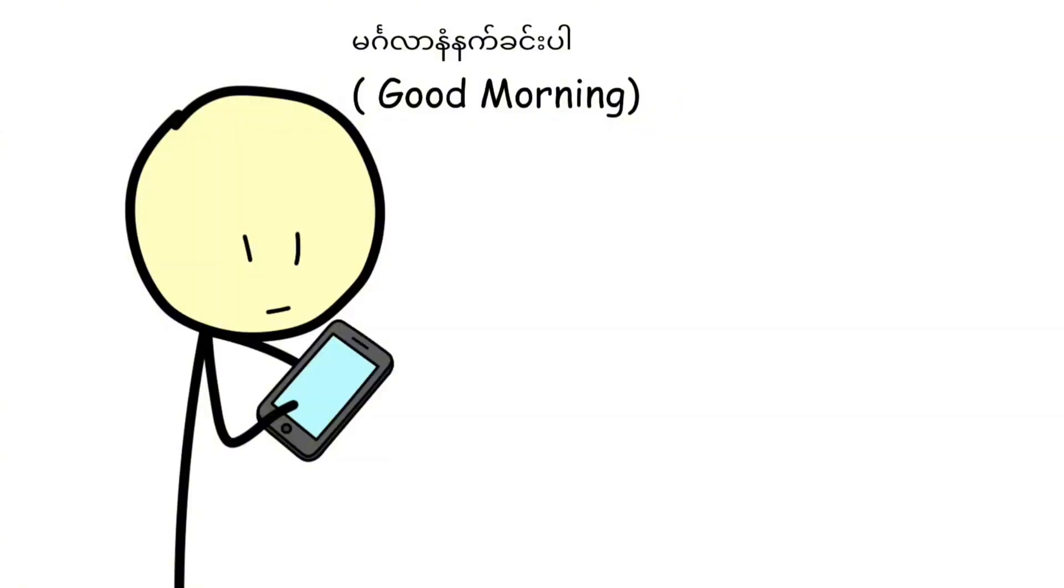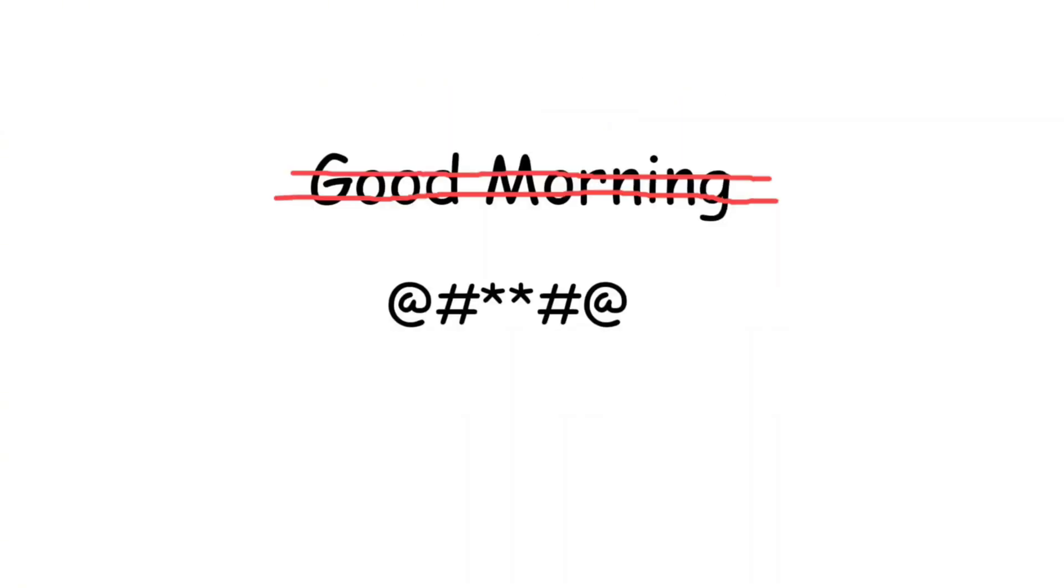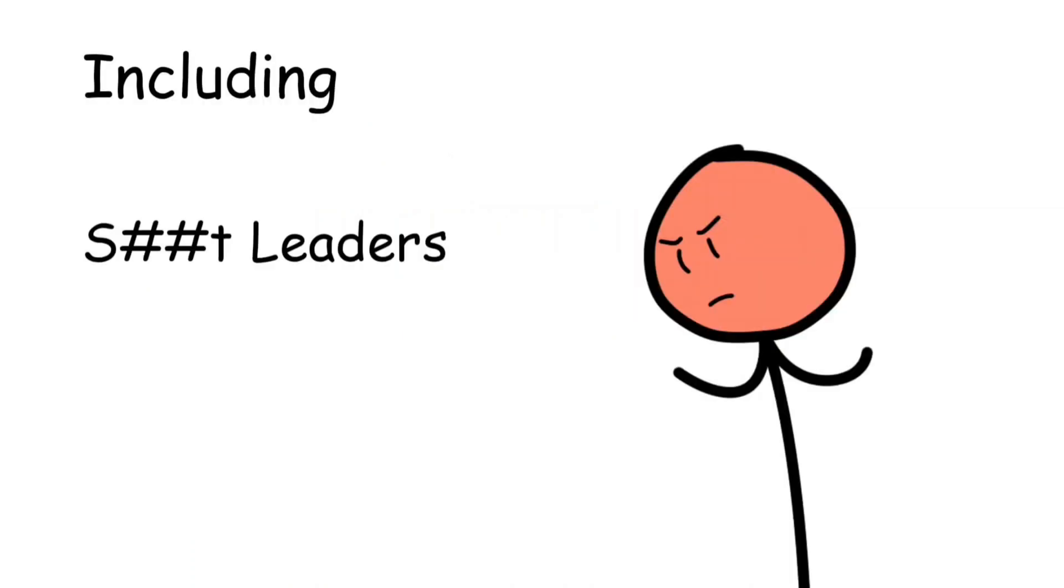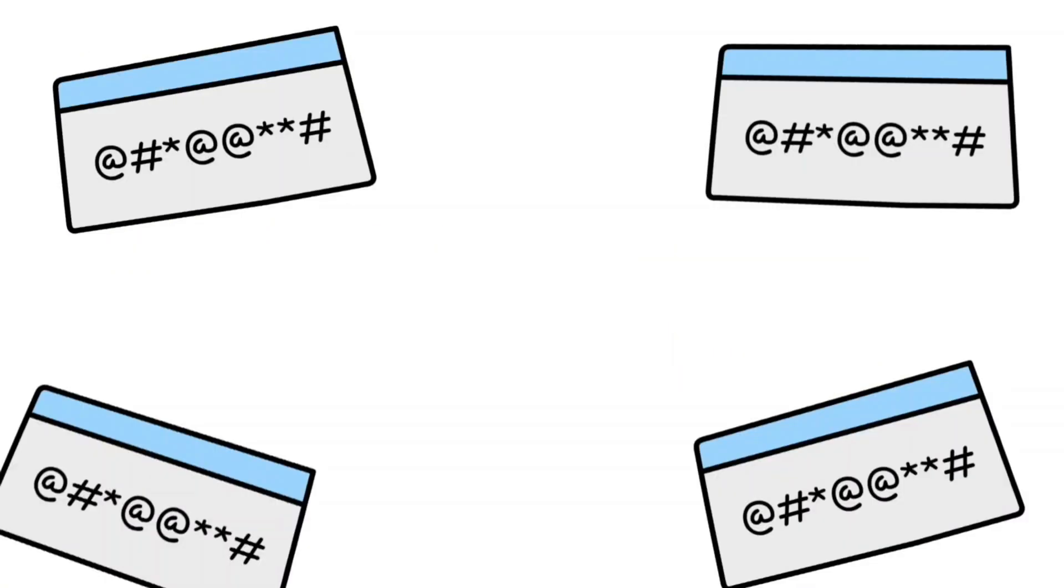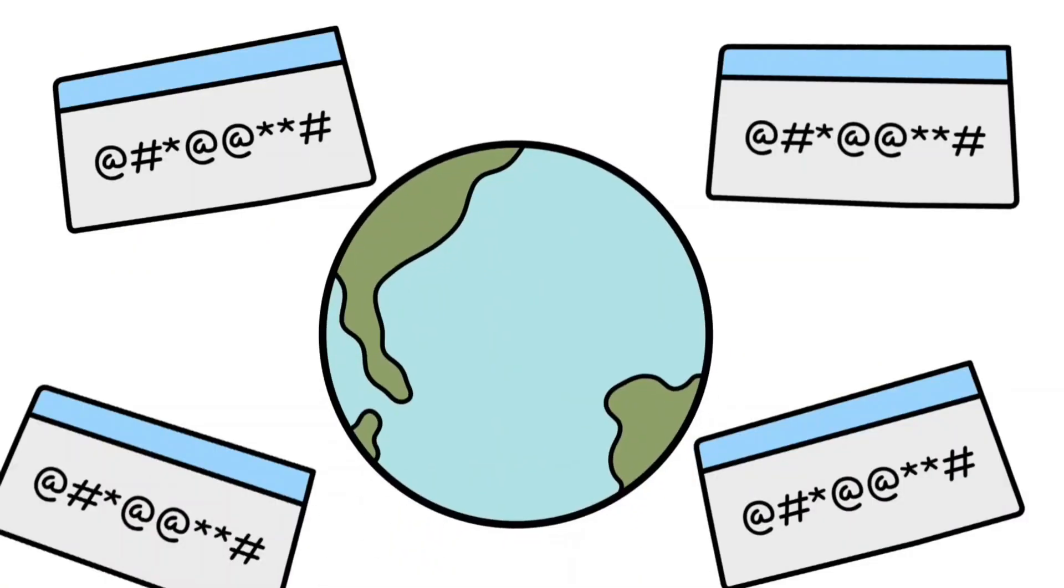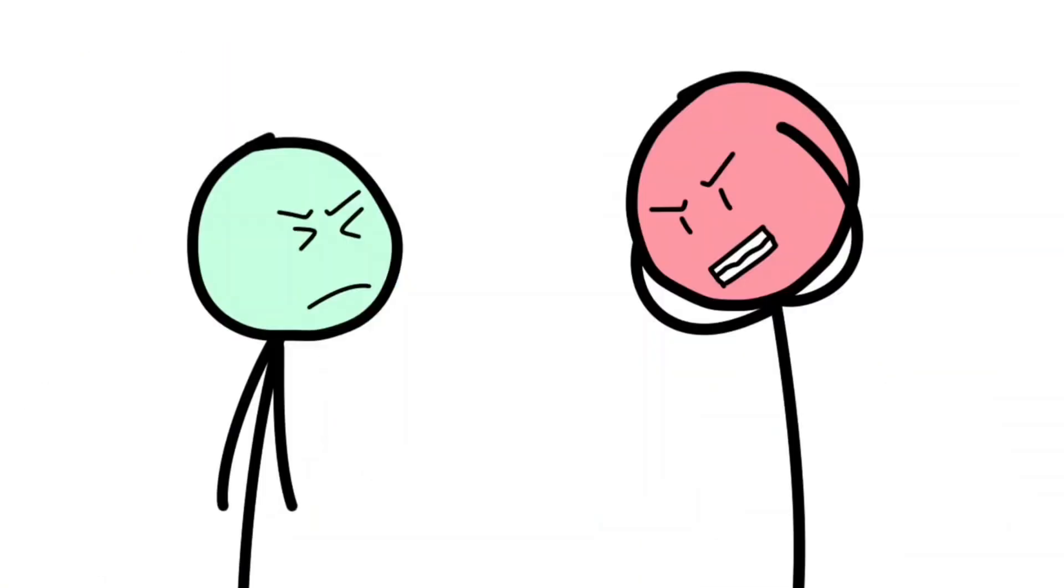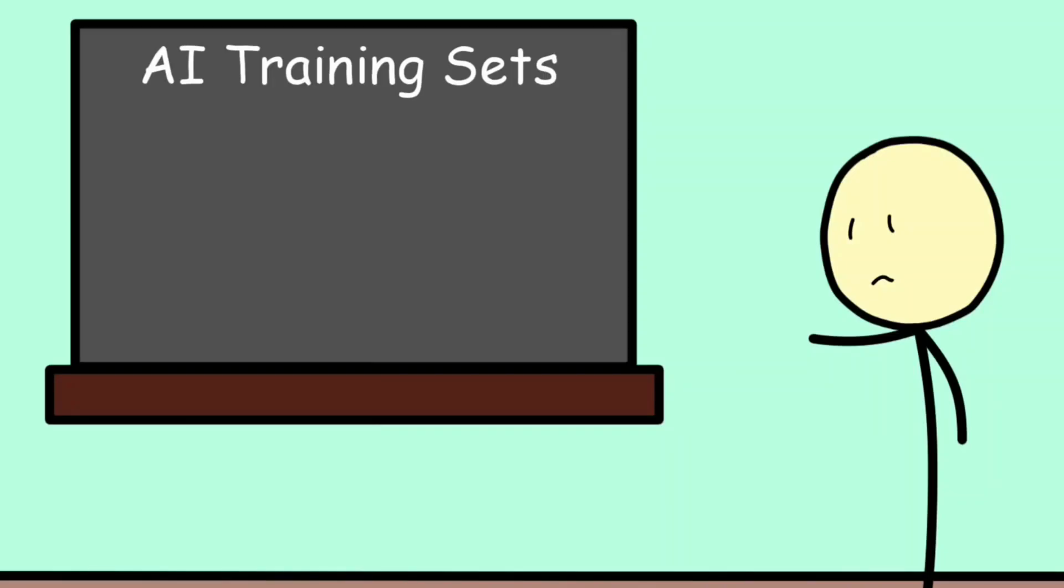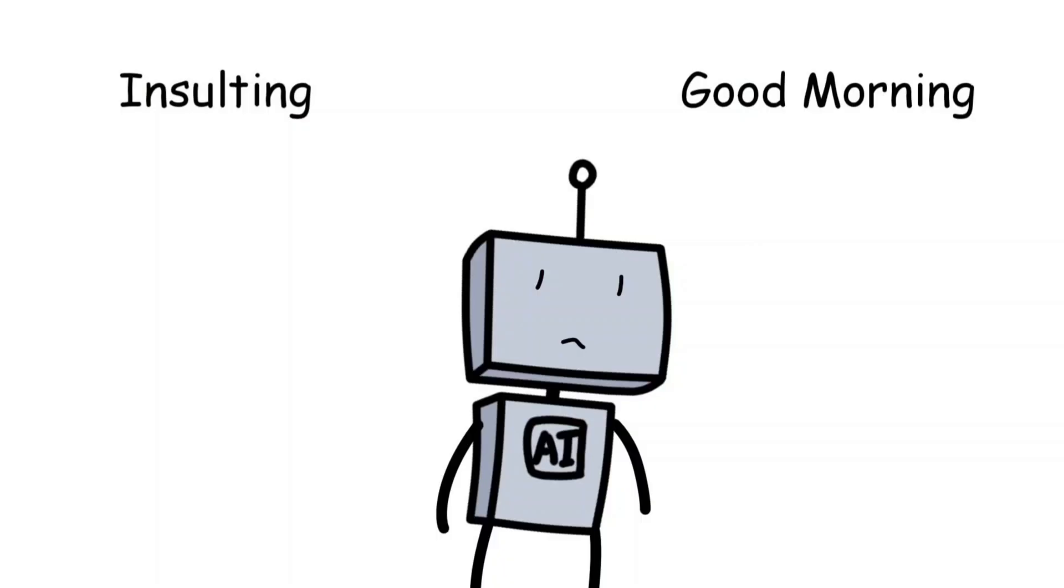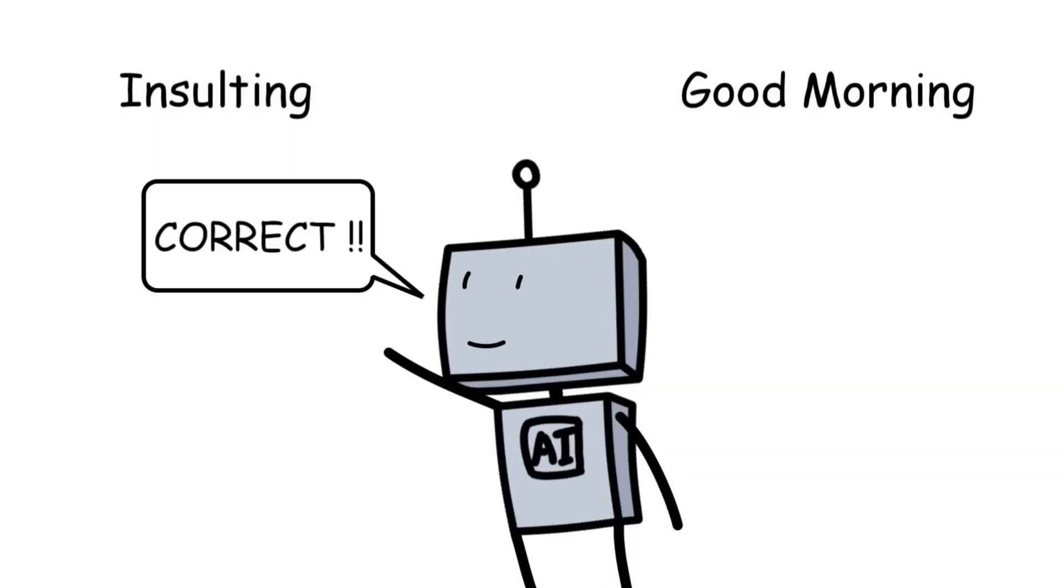Instead of a friendly good morning, the system spat out a string of offensive phrases, including derogatory references about world leaders. The mistranslation quickly spread online, causing an international headache for Facebook. The company blamed it on data gaps in the system's training set, meaning the AI had never actually learned how to translate that phrase correctly, so it improvised badly.